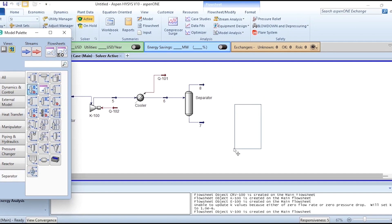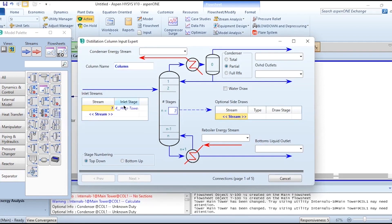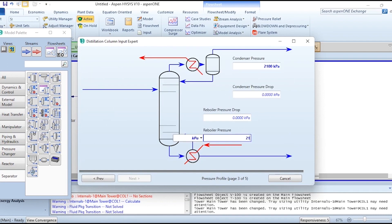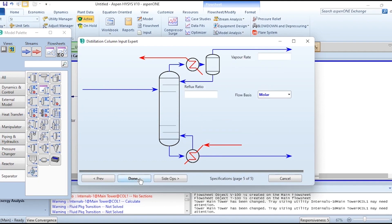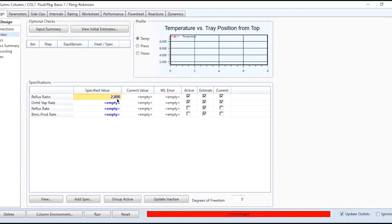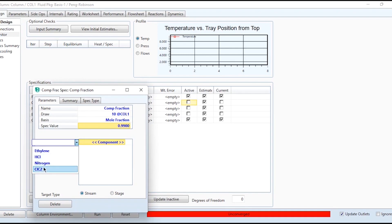Add the distillation column and connect stream seven as its inlet. Number of stages is 7, feed stage is 4, labeled Q103 and Q104, with full reflux, stream nine as top and stream ten as bottom liquid outlet. Pressure is 2100 kPa on both ends since no pressure drop is assumed. Reflux ratio is set to two. In the monitor tab, we have only one specification, but the second specification requires 99% purity of ethyl chloride in bottoms (stream 10). Untick the existing spec and add a column component fraction spec: bottom stream 10, mole fraction 0.99 of ethyl chloride.